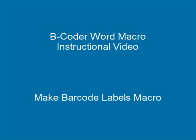The MakeBarcodeLabels macro will let you select the type of label that you want to use from a list of standard label templates for Avery labels that you can purchase at any office supply store.